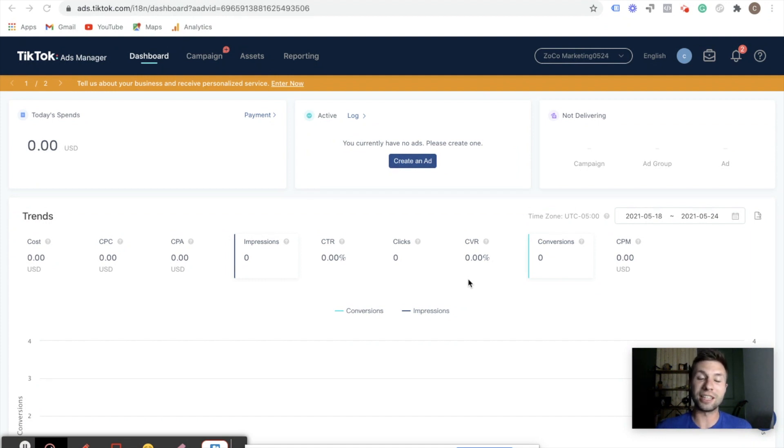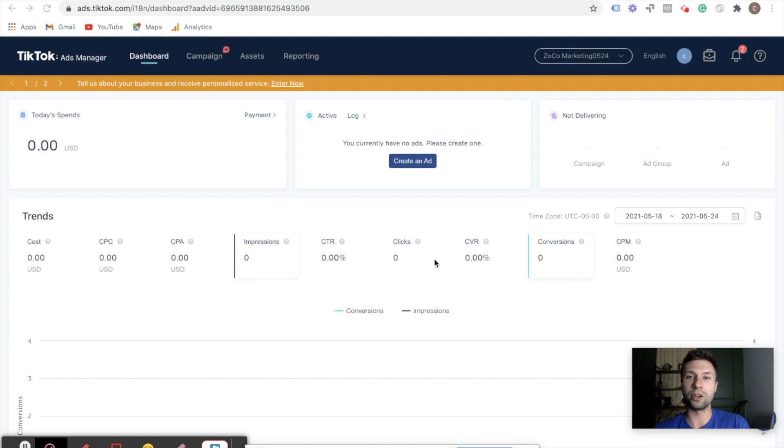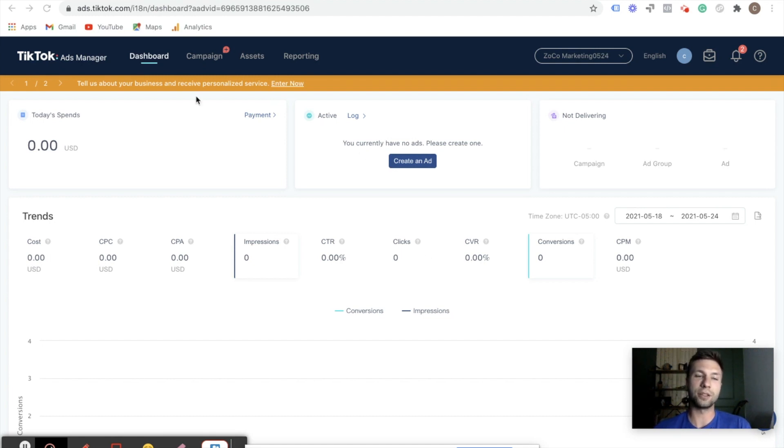You'll definitely want to pay attention to this video if you're going to be running ads on TikTok through Shopify, or even if you are building your Shopify store. TikTok's becoming a really popular and growing platform, so I'm going to show you how to set up this pixel real quick here.